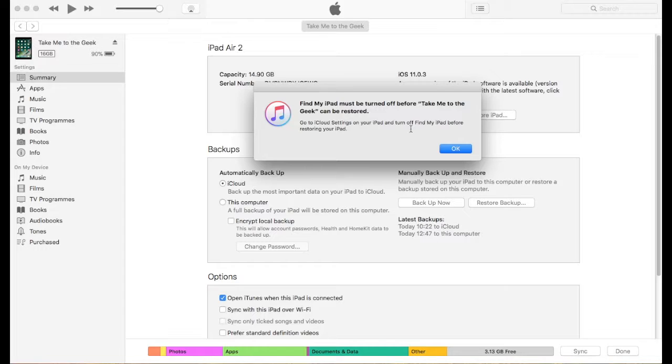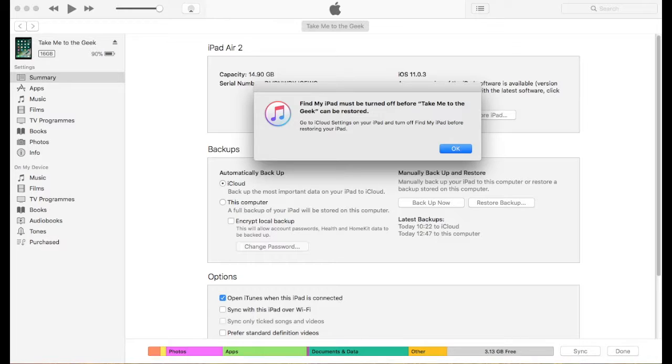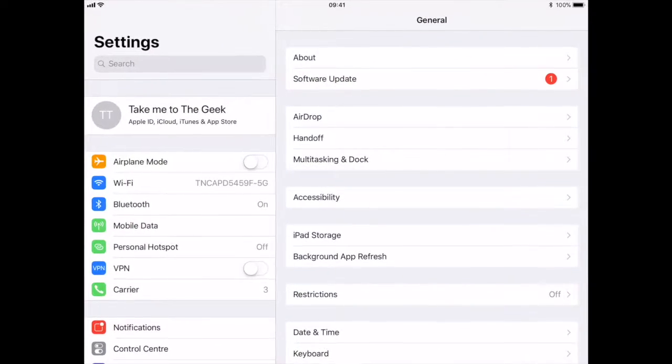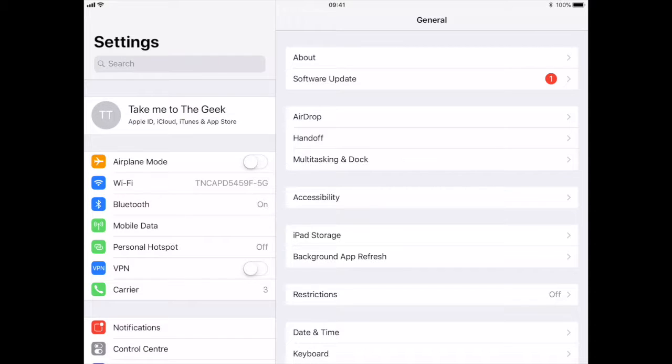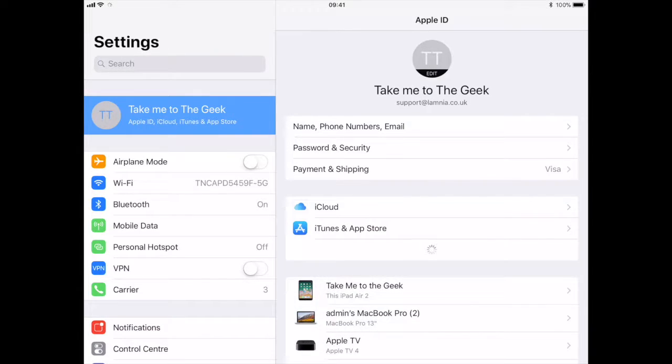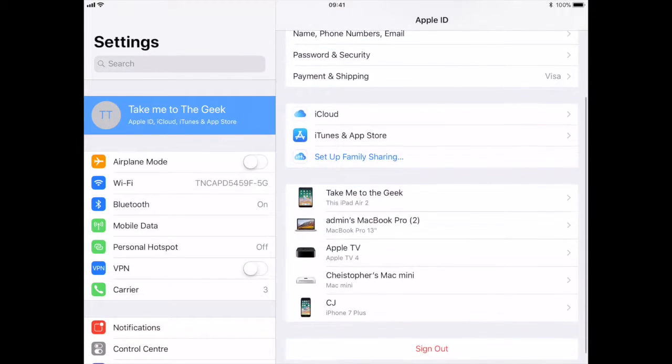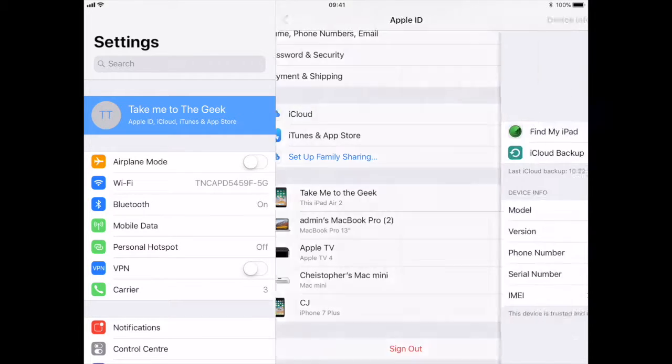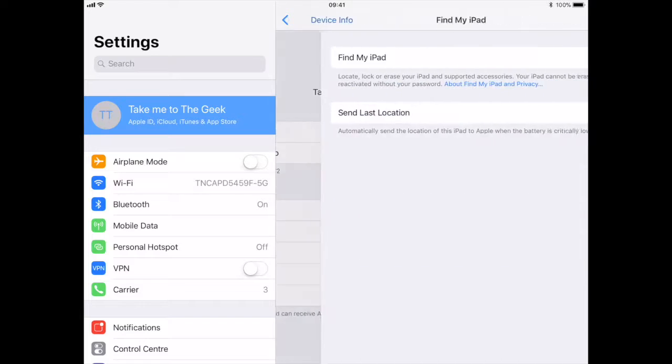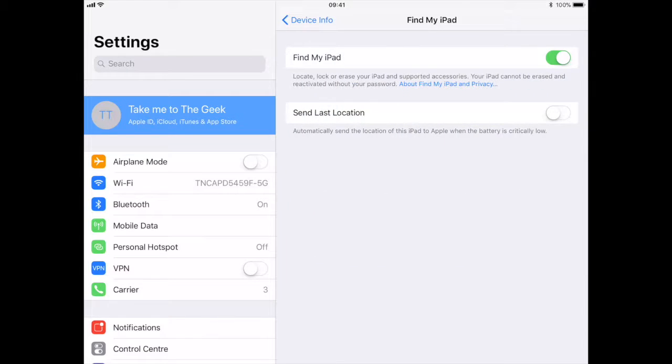The first thing it tells me is I need to switch off Find My Phone on my iPad. So I just open up my iPad, as if by magic it appears, and we go to settings, tap on the name and you'll see your device is there.